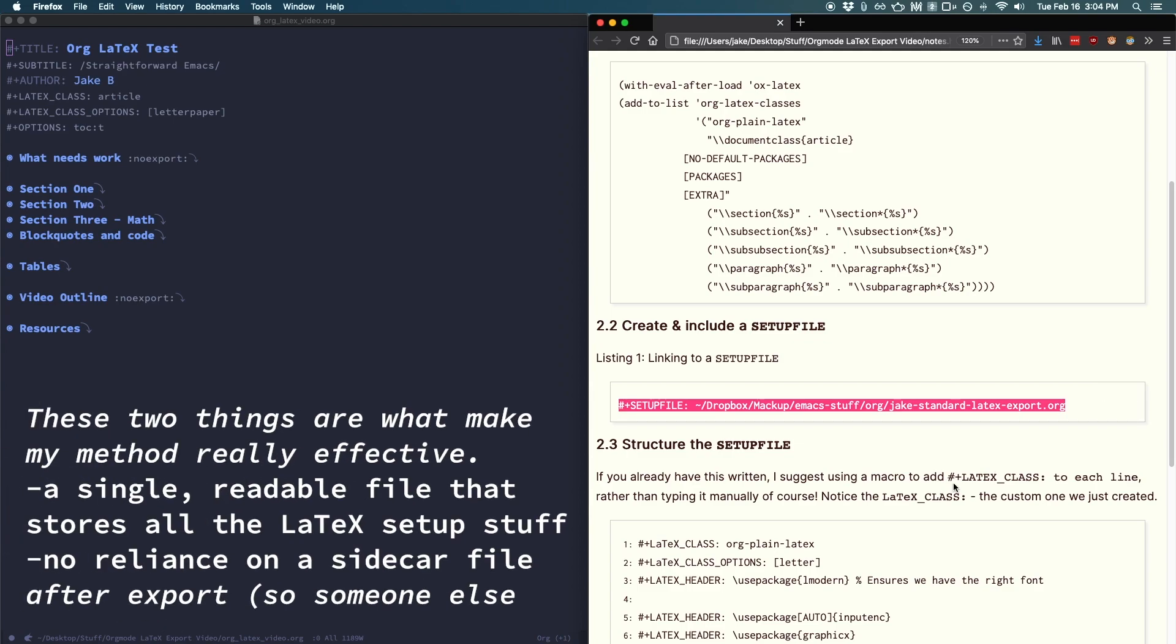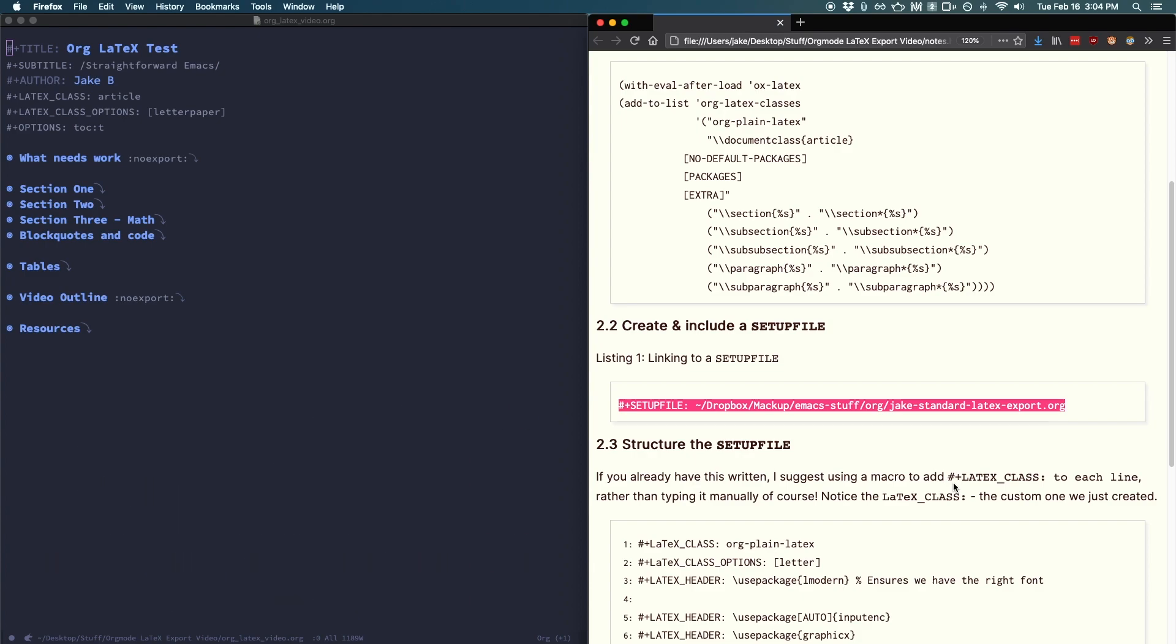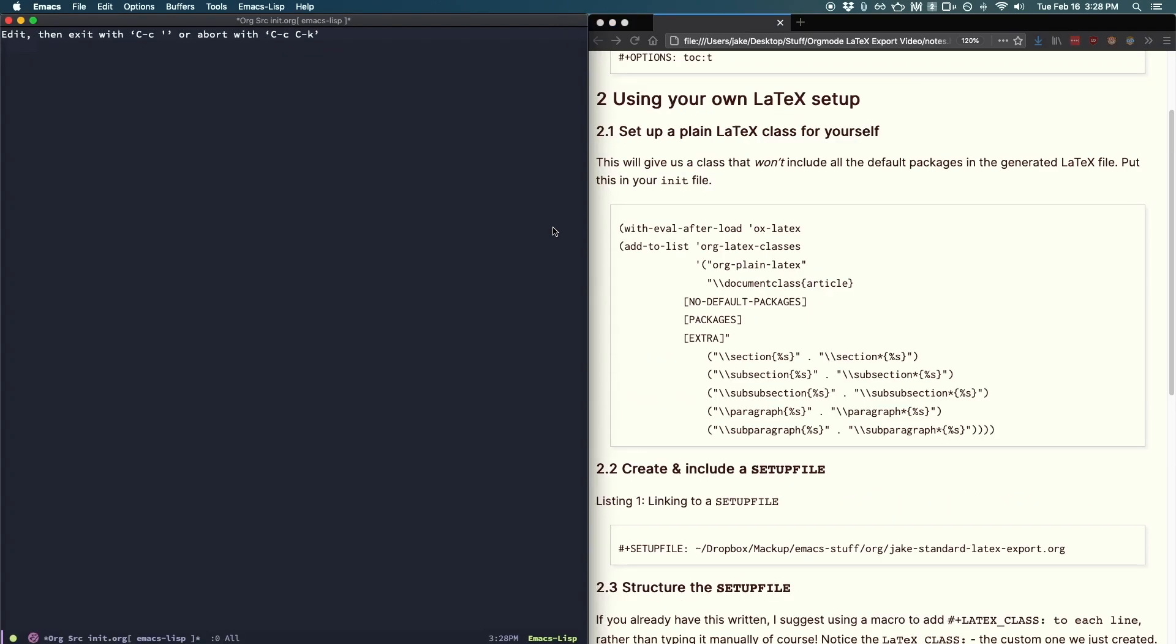Another benefit of this is you have no reliance on local files or packages. So after you've exported the text file, it can be shared, sent around, compiled somewhere else without needing to send along any extra files.